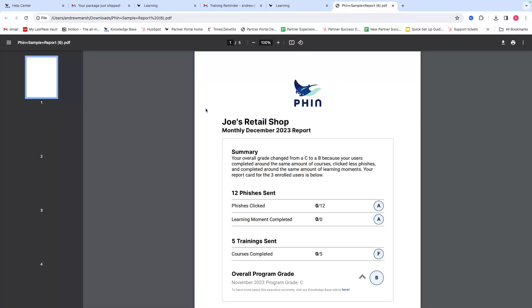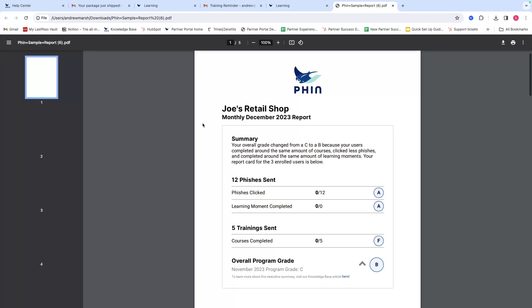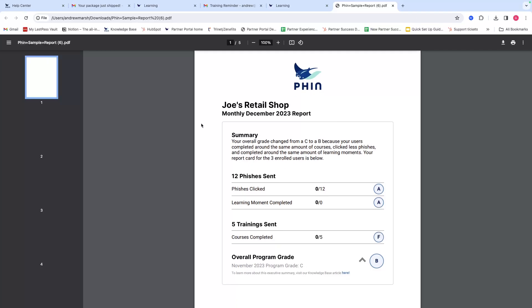The final piece is reporting, and this is more geared towards decision makers at a company. Work with your managed service provider or IT provider to set these up with FIN. You can see an example of what this might look like. Here's an executive summary for this company. You can see the total number of phishes sent and phishes clicked, learning moments completed—which is zero because there were no phishes clicked—and then number of trainings sent and completed, which was also zero.